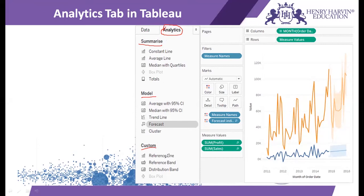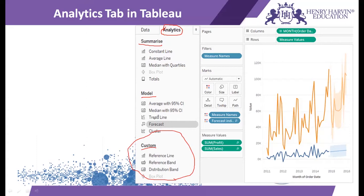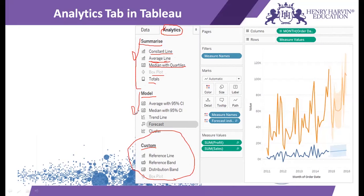The custom functions — reference line, reference band, distribution band, and box plot — are the ones discussed in the reference lines videos, so please refer to those. Apart from that, the summarize set of analytical functions are applied on our measures. They find the constant line, which gives you the x and y coordinate values of a particular point in a visualization. The average line gives the average value, and then there is median with quartiles, box plot, and totals.